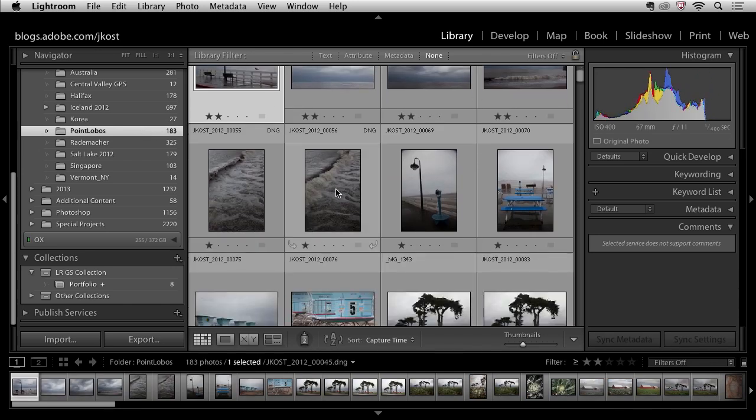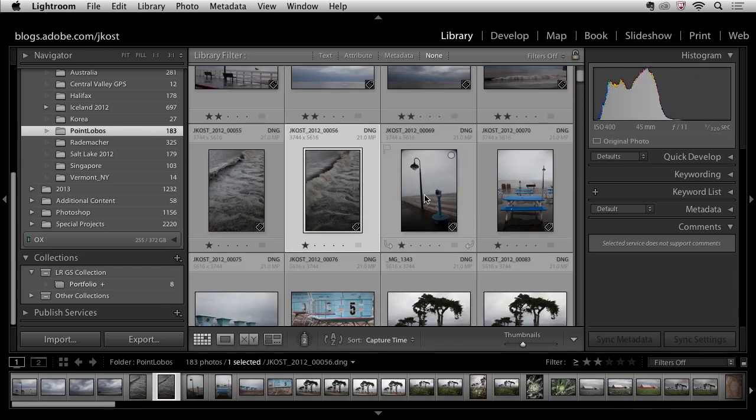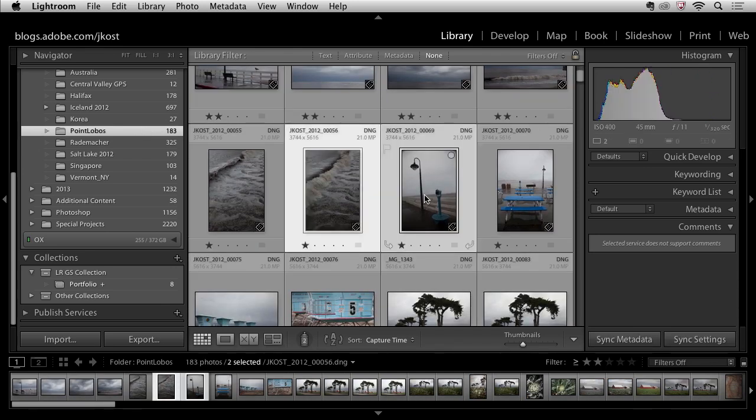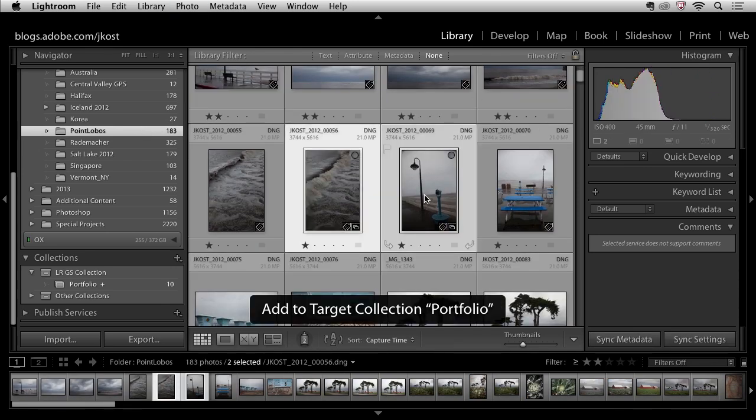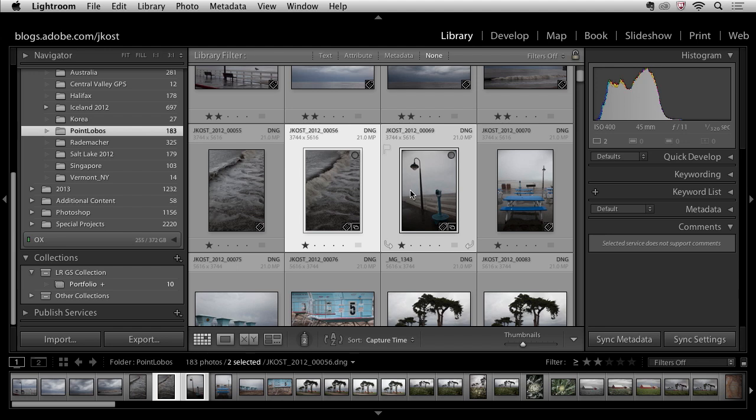You can see how this would be much faster just tapping the B key in order to add those than to have to drag and drop them especially as you get more and more images imported into your library and you build more and more collections. Instead of having to scroll you just use the keyboard shortcut.